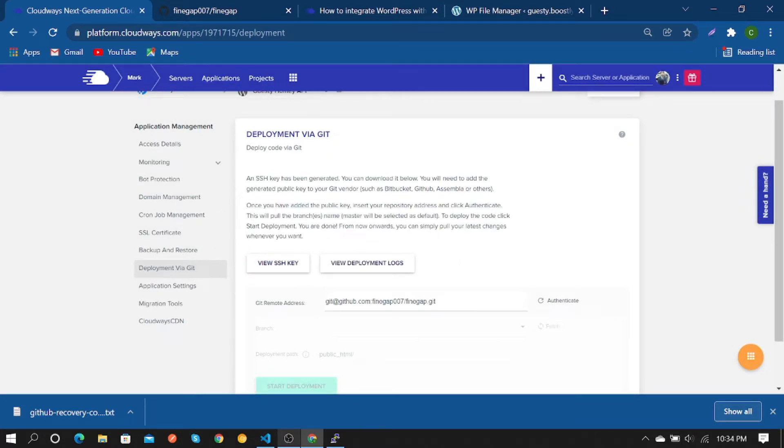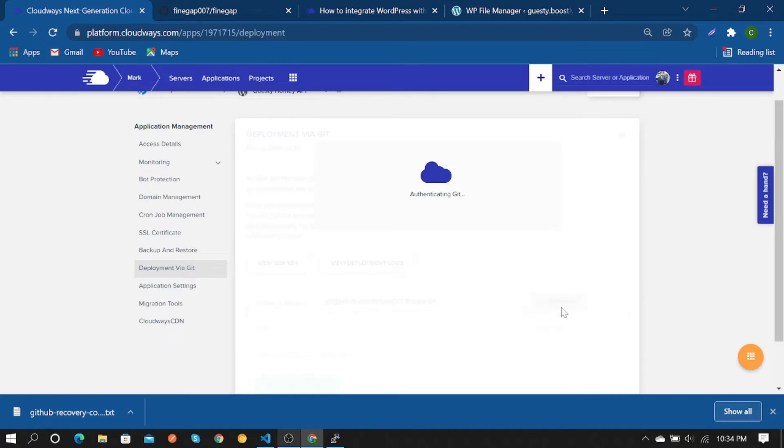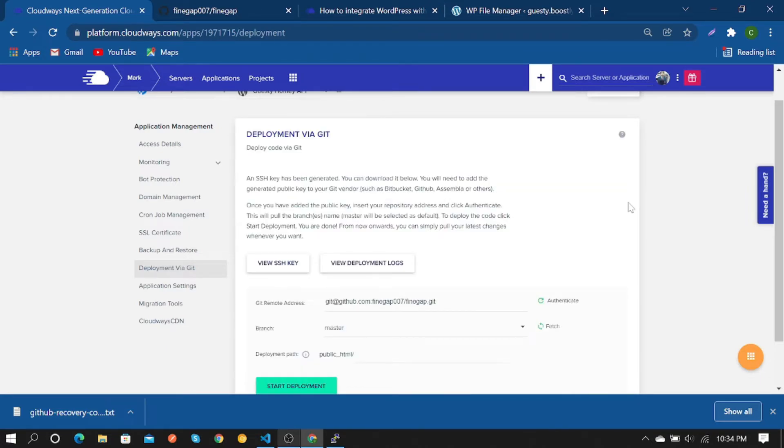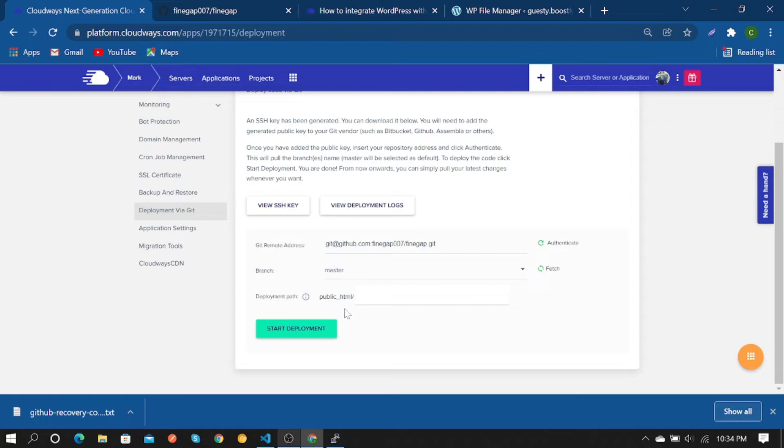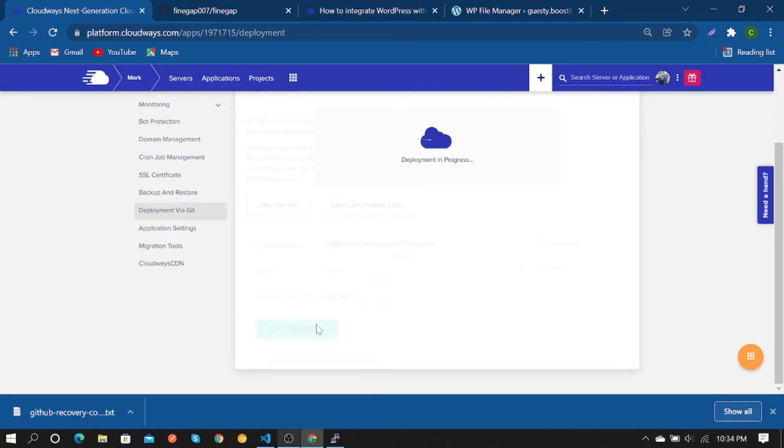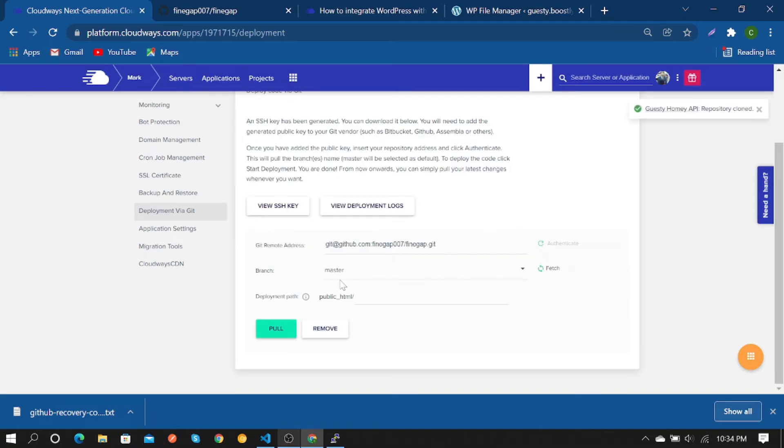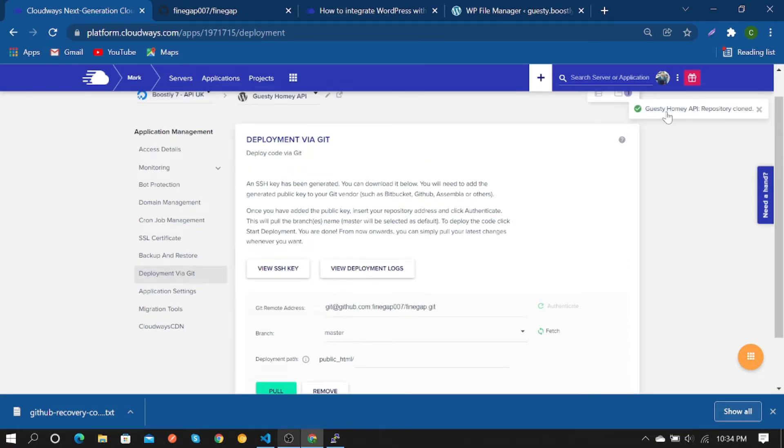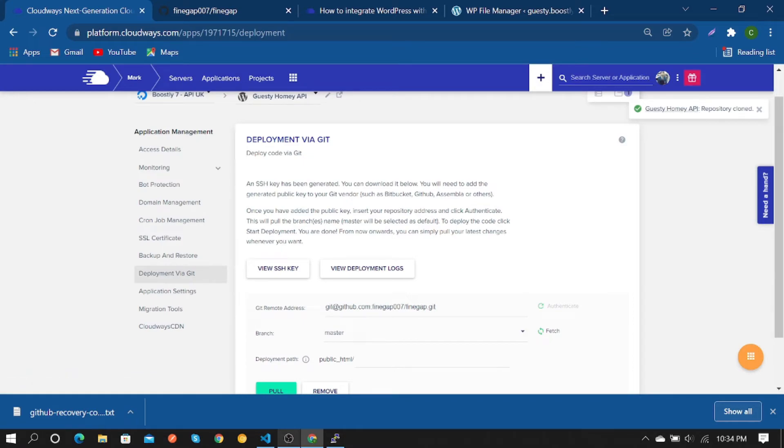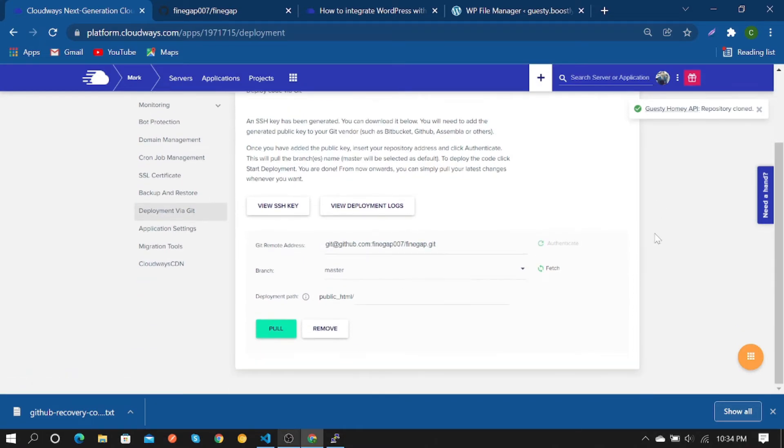Now you can push your files to WordPress. Start deployment. As you can see, it is showing repository clone, which means the files are moved.